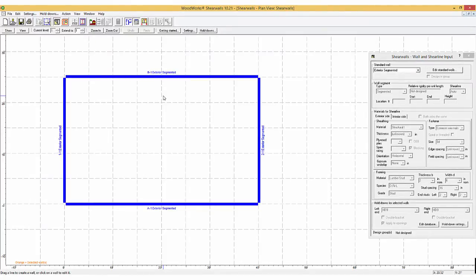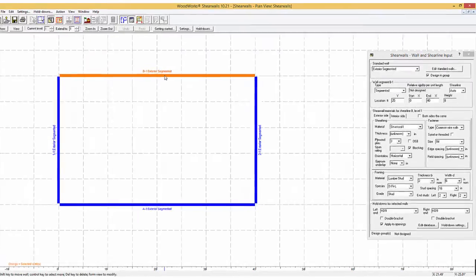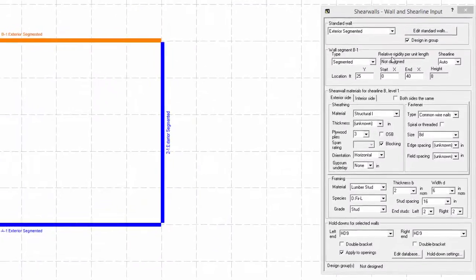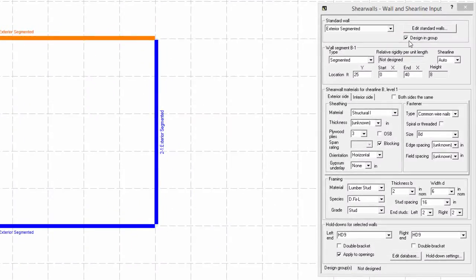When selecting exterior wall B1, it is possible to see that the design in group option is selected. It allows the user to quickly change the properties of the shear wall material of all walls at once when only one wall is selected, as shown by the pop-up window.